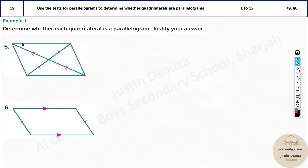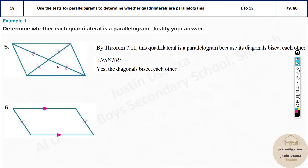Over here, the diagonals are bisected. So yes, this is a parallelogram as well, because the diagonals are bisecting each other.